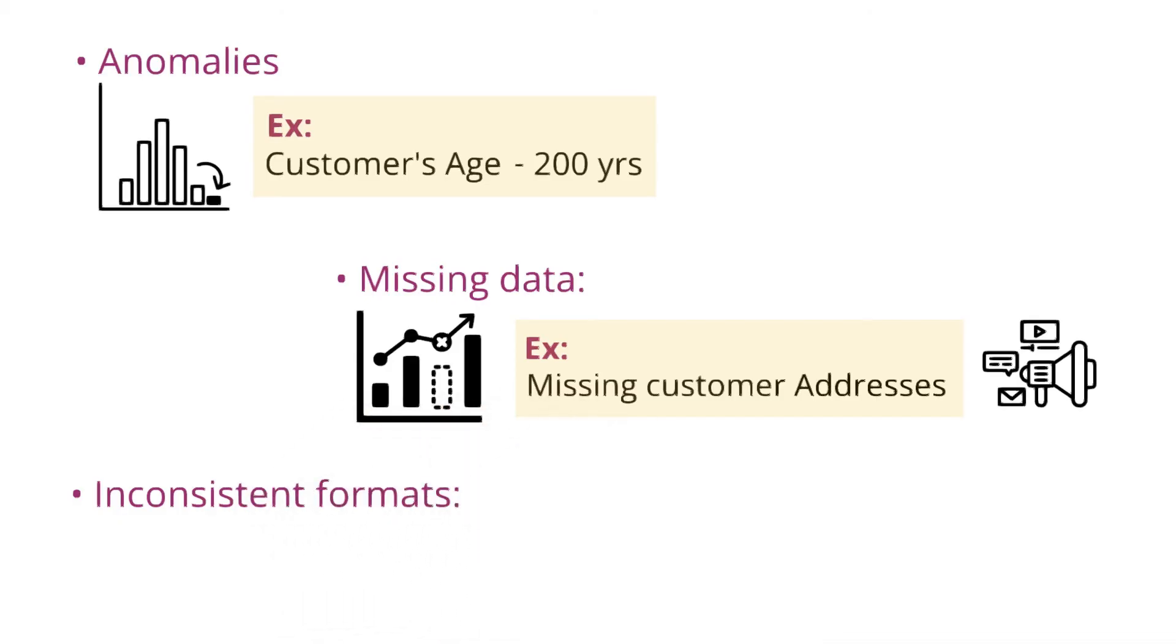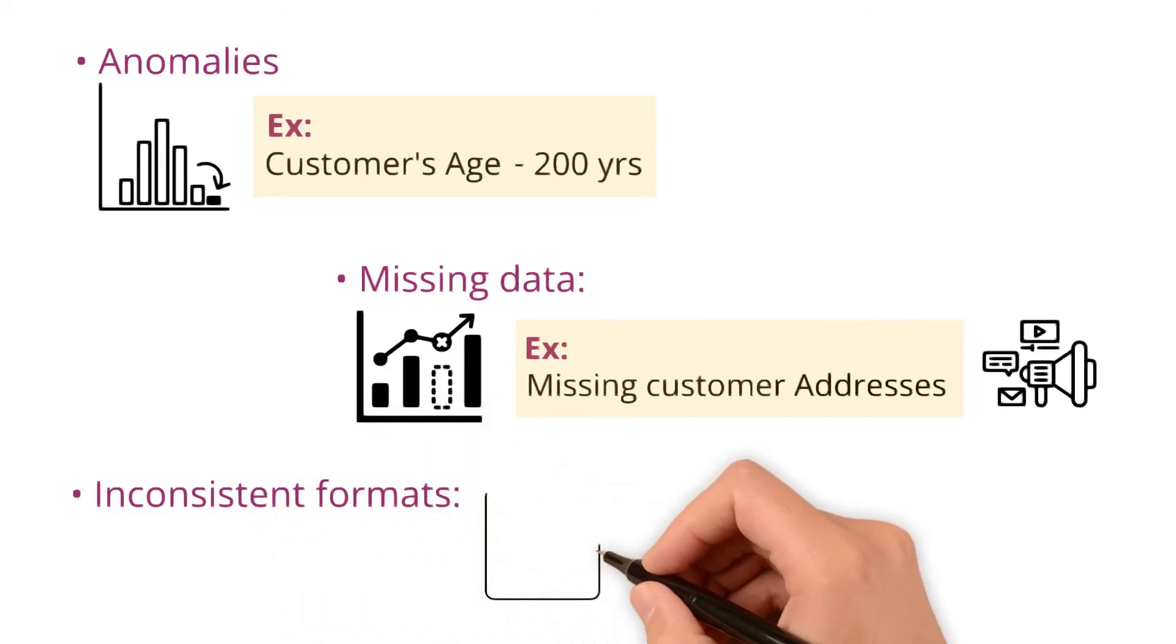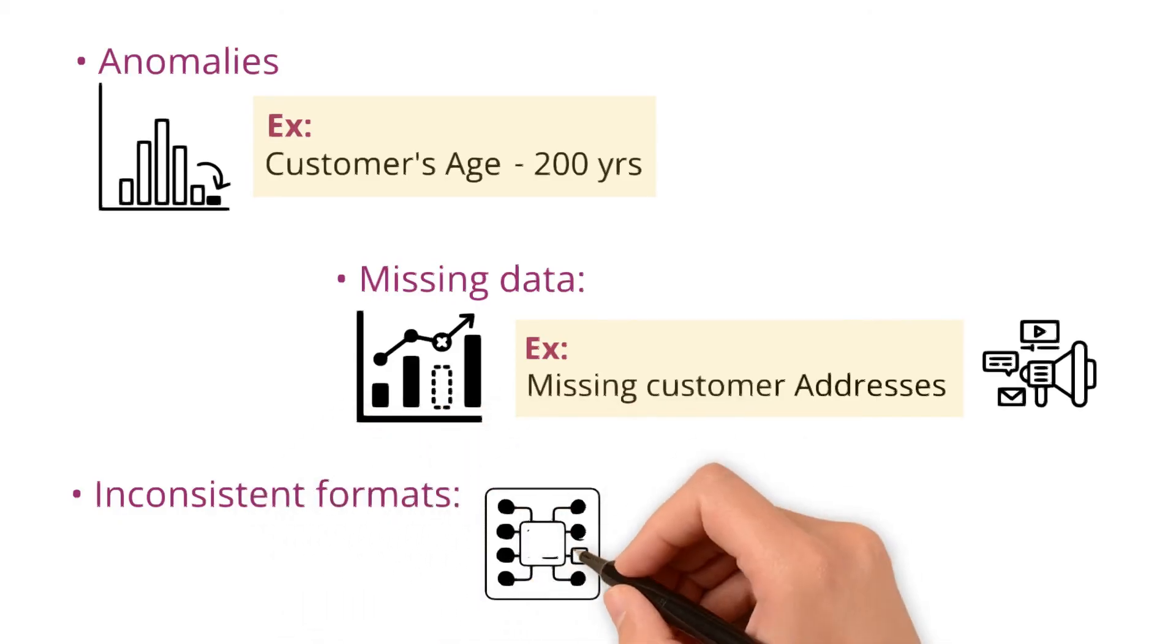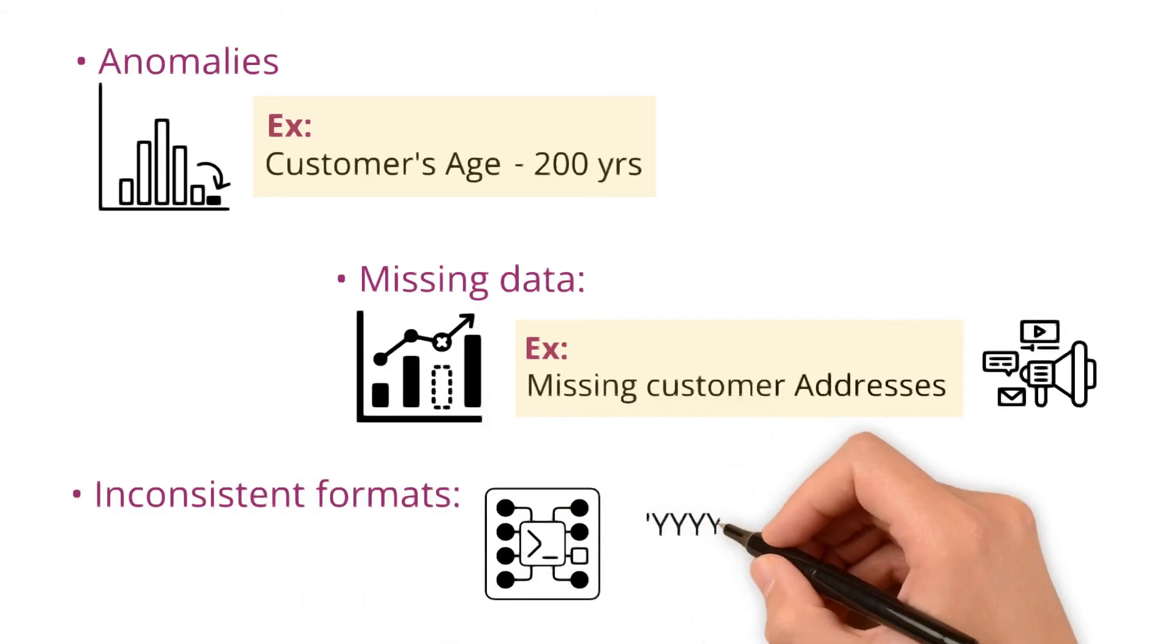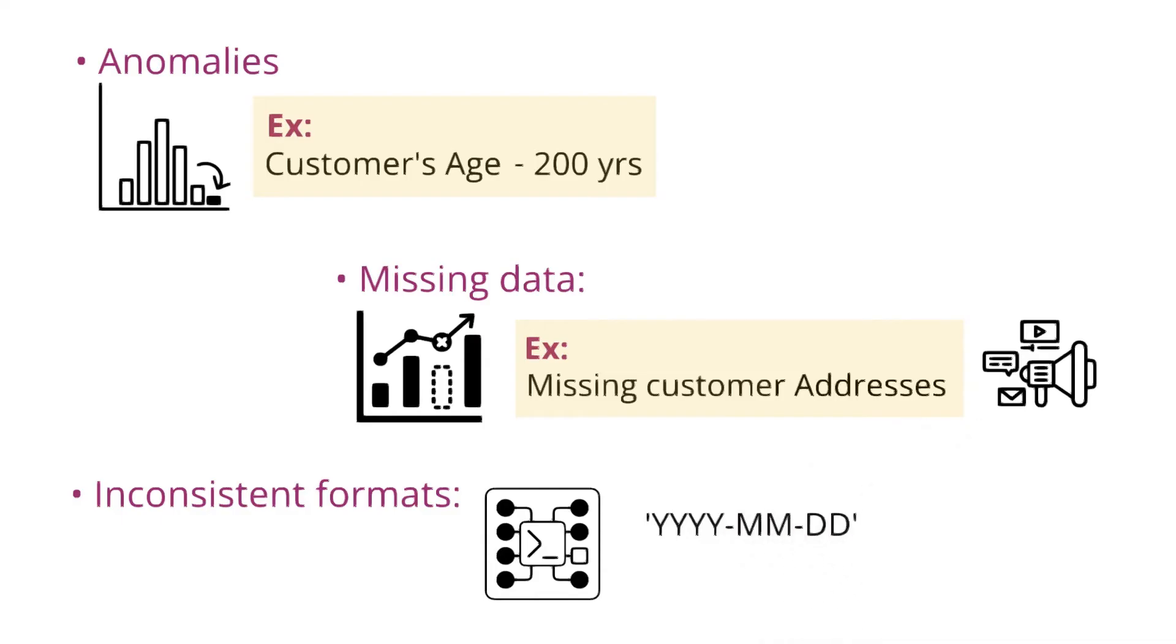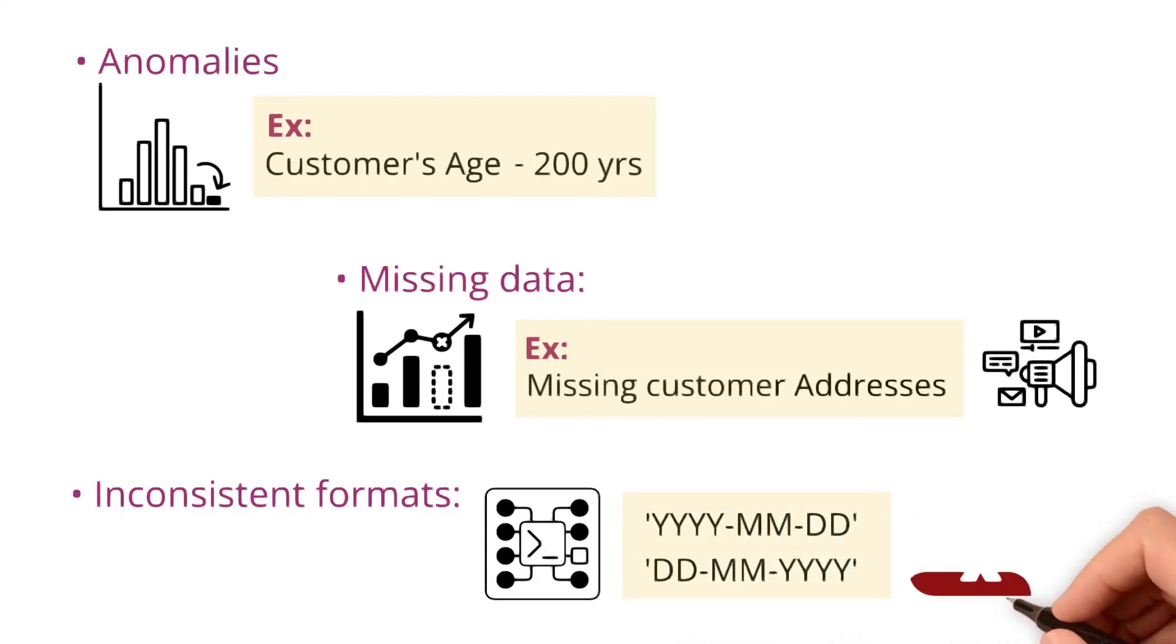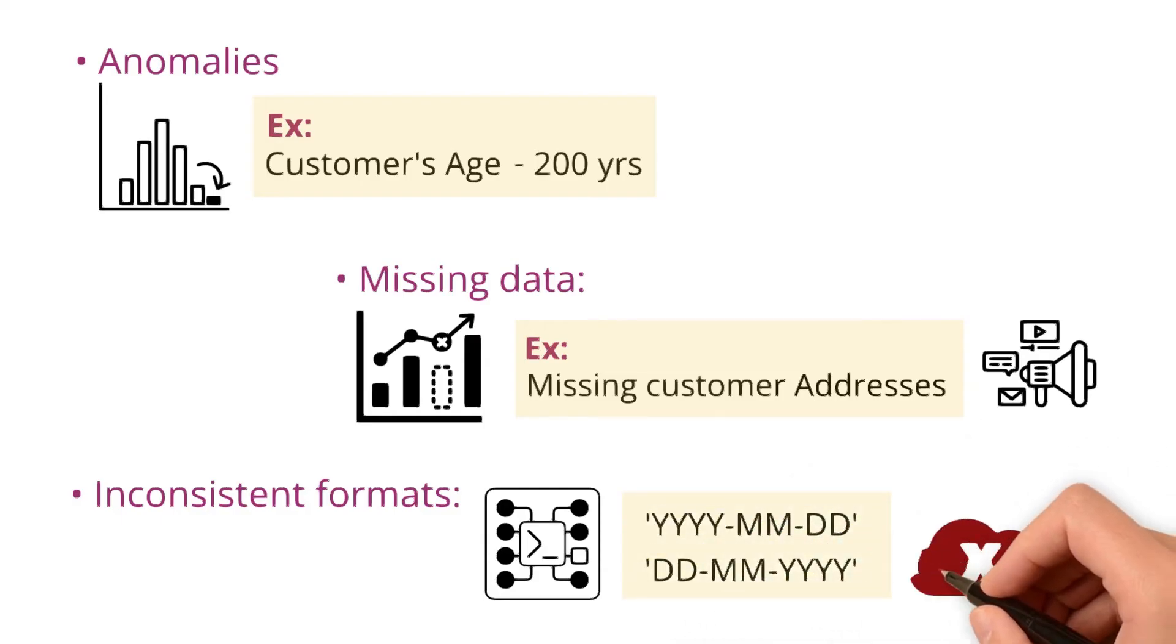Inconsistent formats - identifying inconsistencies in data formats, like varying date formats, which can lead to errors in calculations.